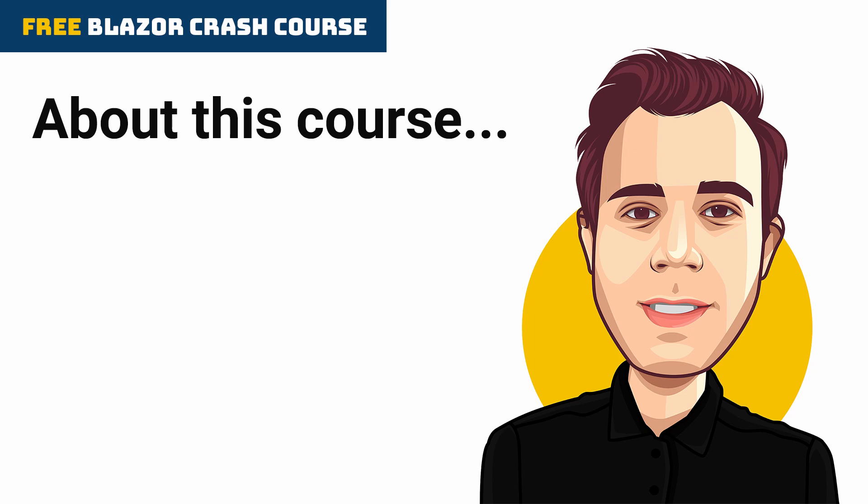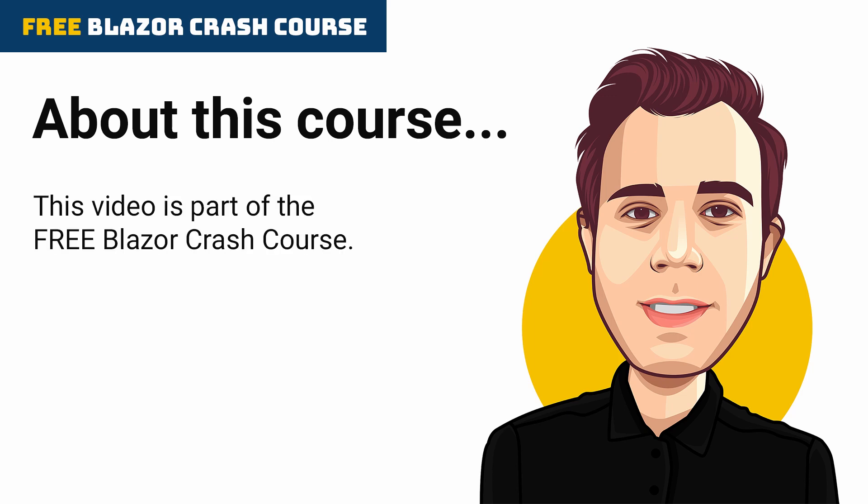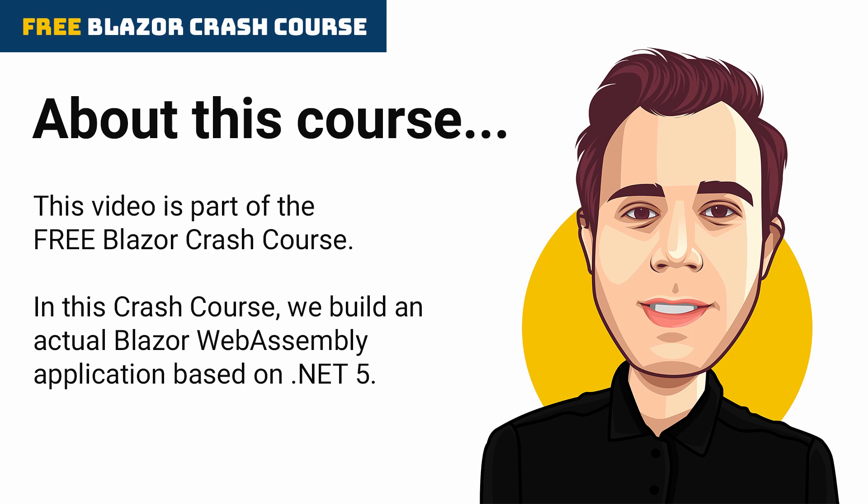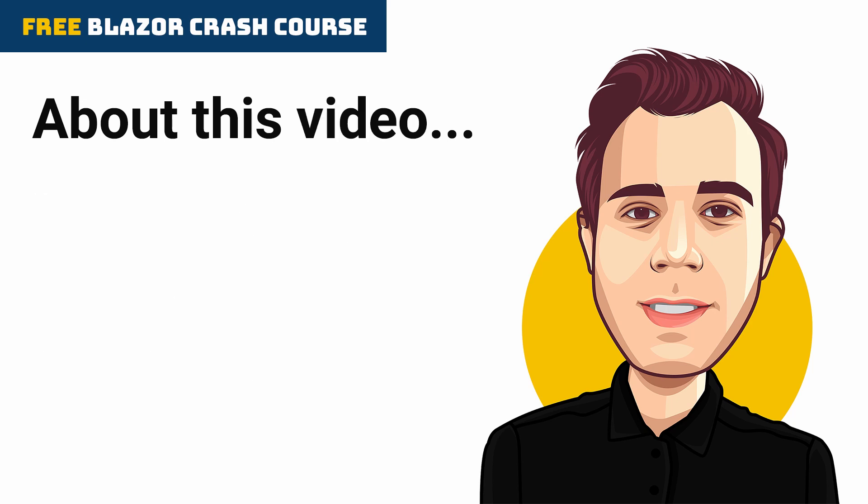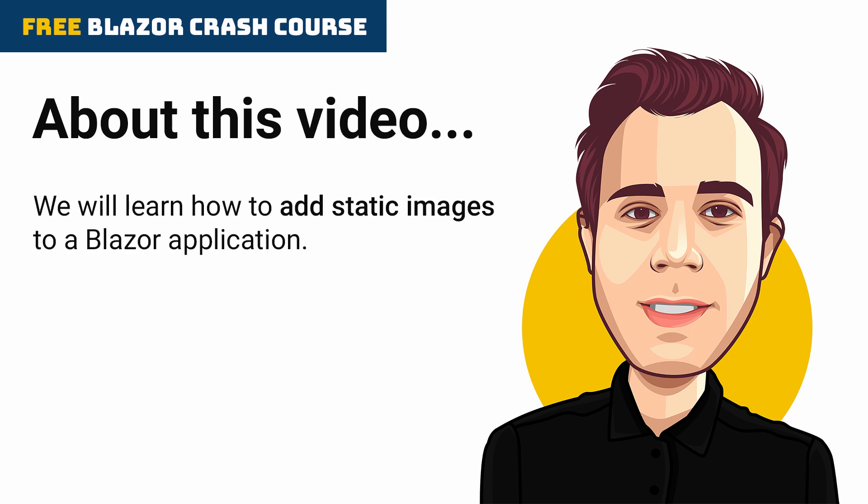Hi and welcome back. This video is part of the free Blazor crash course. In this crash course, we build an actual Blazor WebAssembly application based on .NET 5. In this video, we will learn how to add static images to a Blazor application.